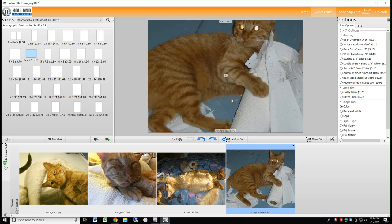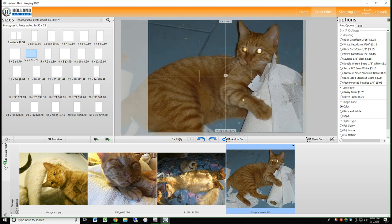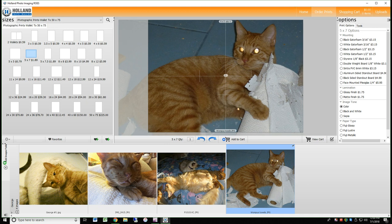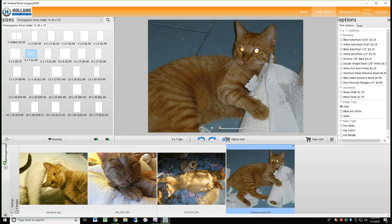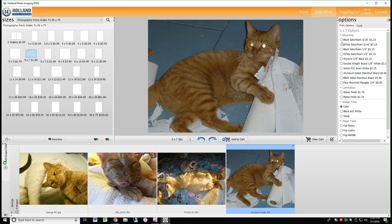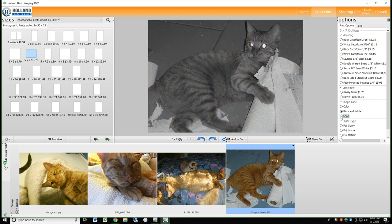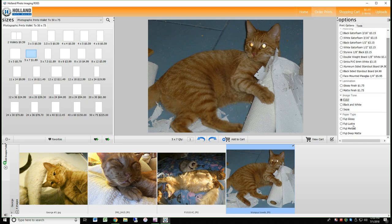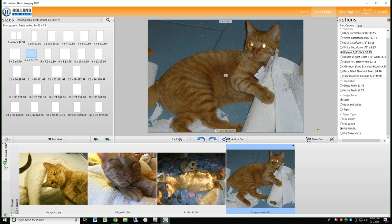Once you are happy with the image placement, select your image options on the right panel. You can choose to mount the photo to a variety of boards, pick a laminate, or convert your photo to black and white, or sepia tone. Be sure to choose a paper type when adding the image to your cart.